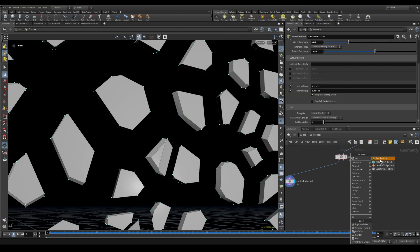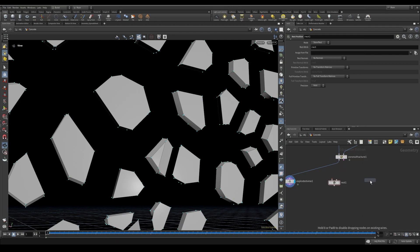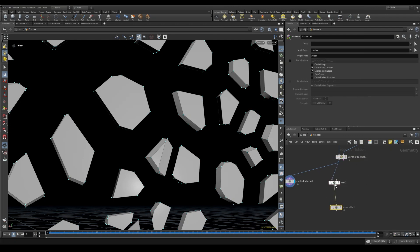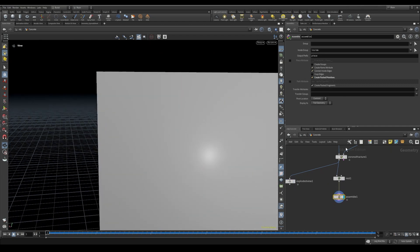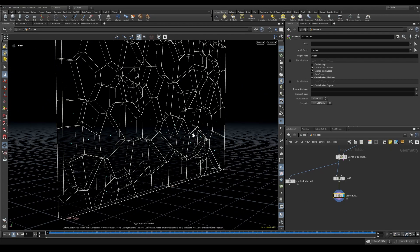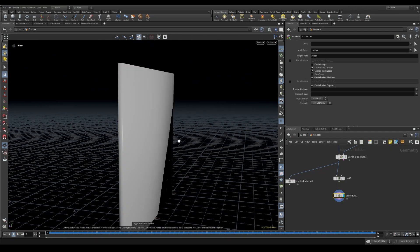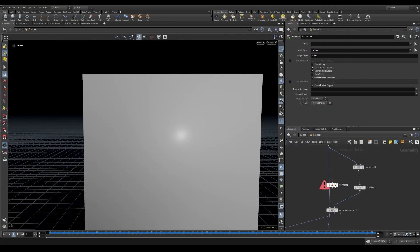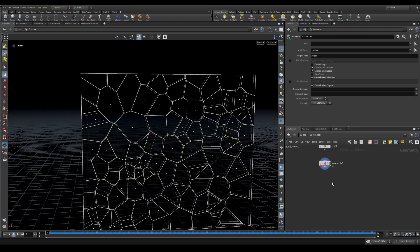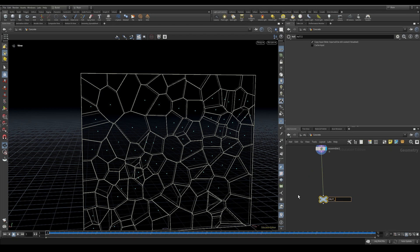What I want now is to start assembling these pieces. I'll add a rest position and an assemble node, pipe them together. In the assemble we want to create packed primitives, and you'll see each primitive gets its own point — just like we did in the last video with the brick wall. From here on out it's essentially the same. I also need to add a normals node here. Then let's add a null and call it 'out concrete'.